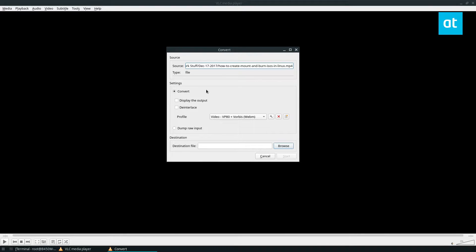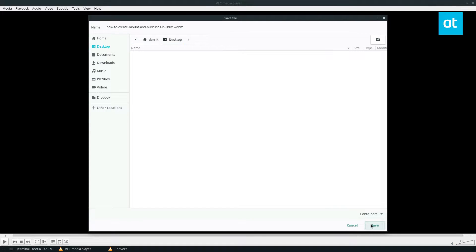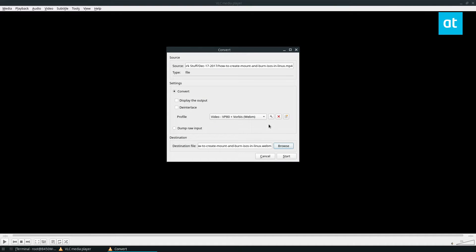This is a WebM file, so I will need to click the destination file field and save it as a WebM. I can save it on my desktop and click Save.